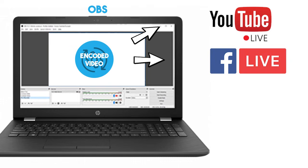So in that scenario, I'm doubling my upload bandwidth requirement, but I haven't increased the encoding load on my computer. The encoding load stays the same because I'm still just encoding once, and sending that to two destinations.